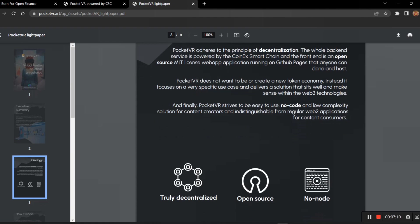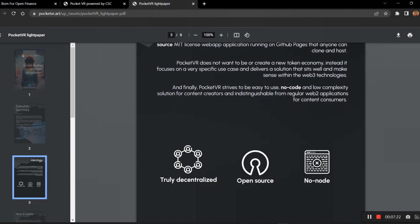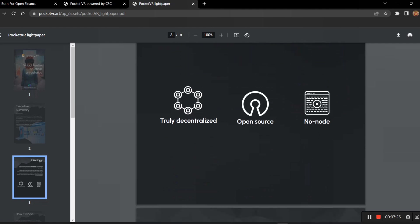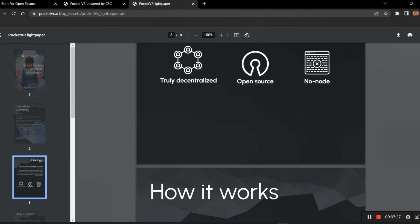Here you can see very clearly that the VR is no code and low cost complexity solution. For content creators, without code they are creating a gallery. It will be really very useful for them. This is truly decentralized and open source with no node.